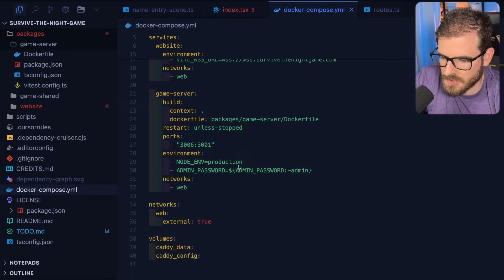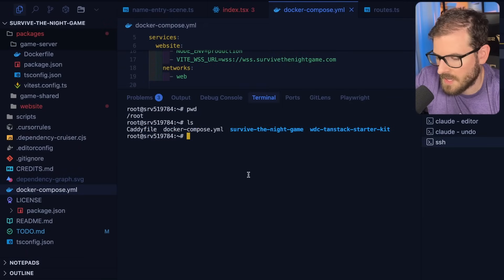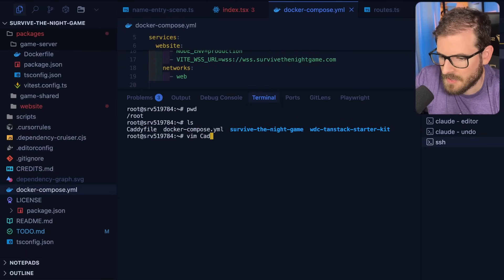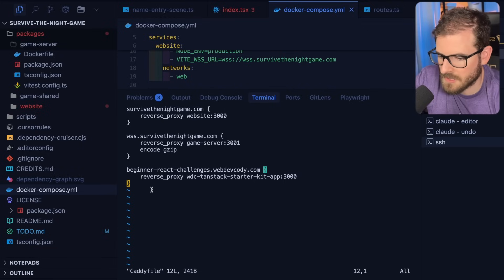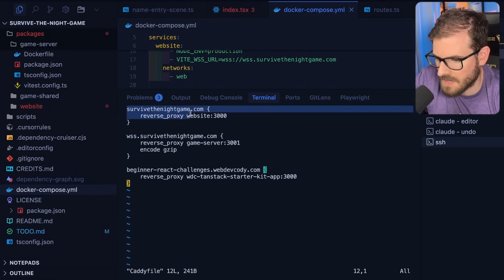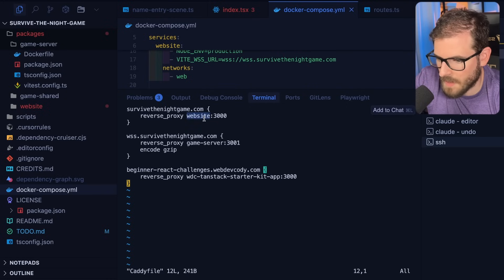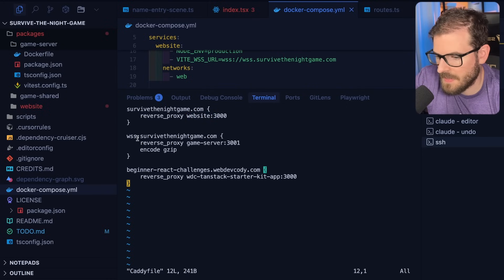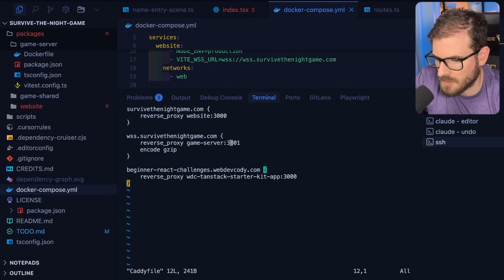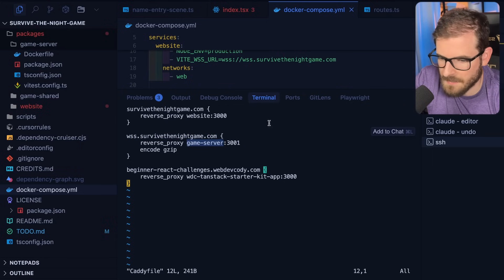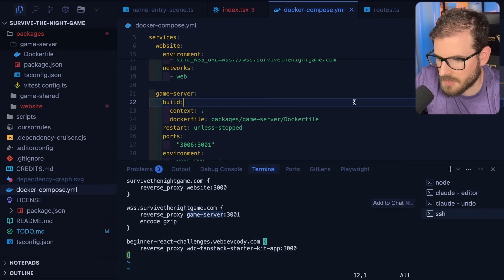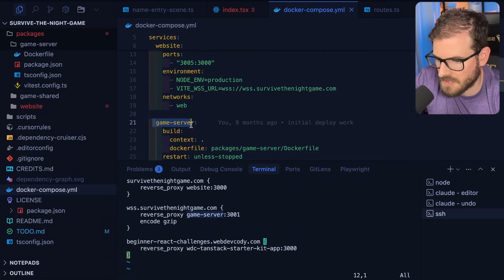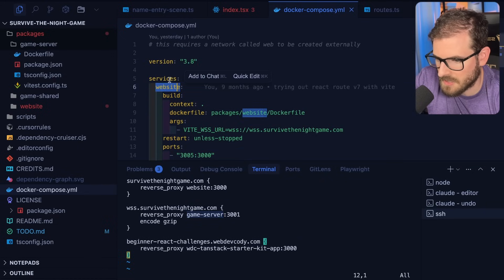Let's go back to the terminal because I do want to show you. If I were to load up the caddy file, you'll see that I have a caddy configuration that is basically setting up that reverse proxy. So you'll see over here I have survive the night game.com. It's reverse proxying to an app called website on port 3000. And then survive the night game.com with the WebSockets is going to port 3001. It's looking for something called game server. So these are kind of important. I want to point these out. If I were to go, you'll see that there's a game server definition here and there is a website service.